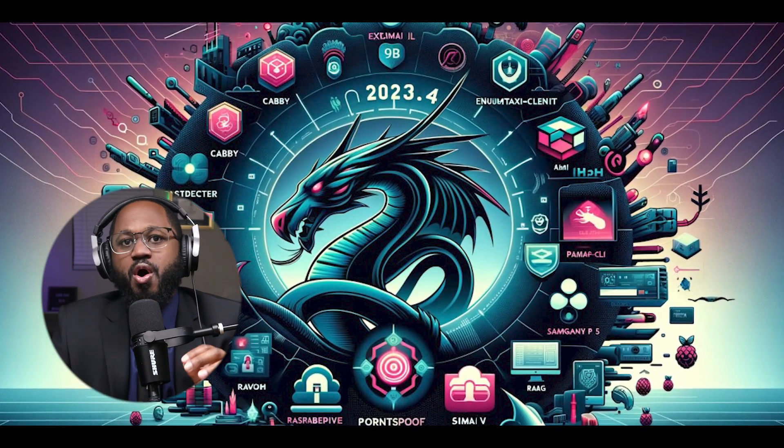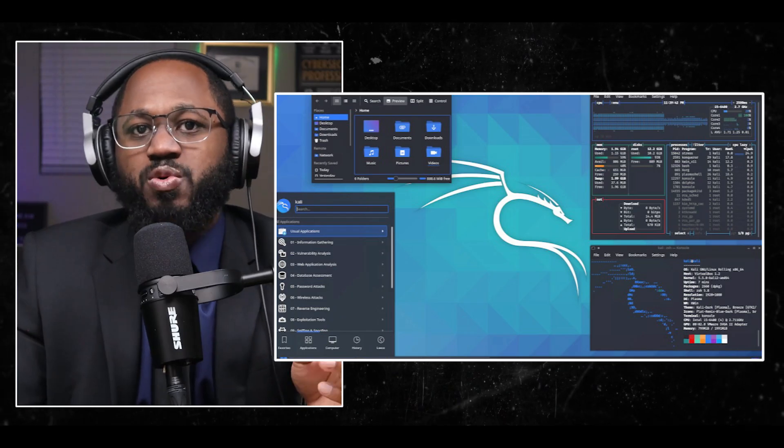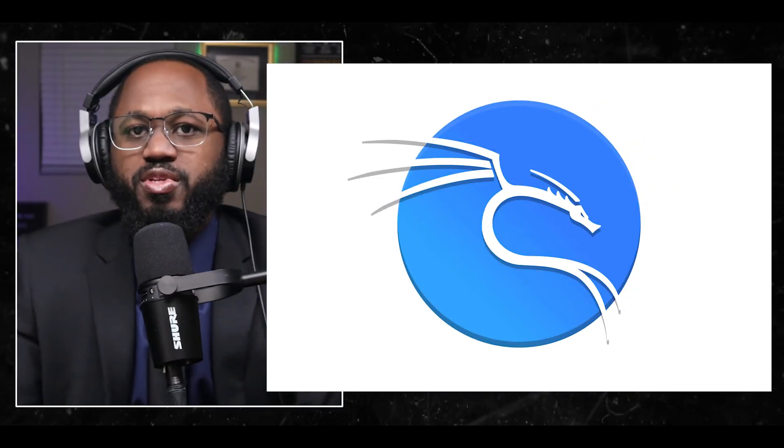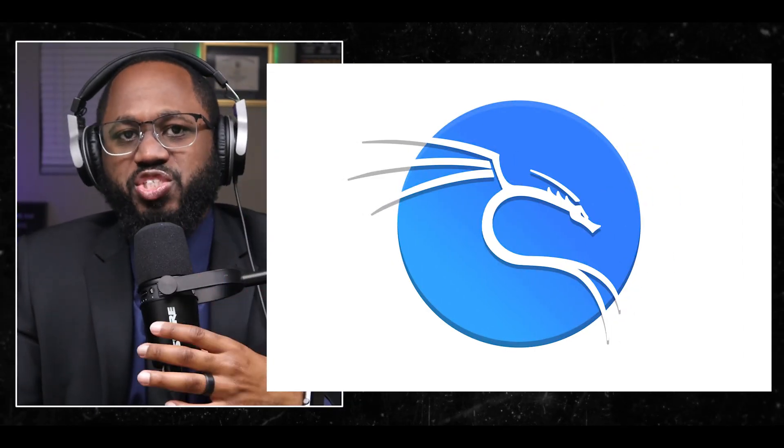Therefore, all documentation on this site assumes prior knowledge of and familiarity with the Linux operating system in general. Here are some of the Linux features. It is free and always will be, supposedly.